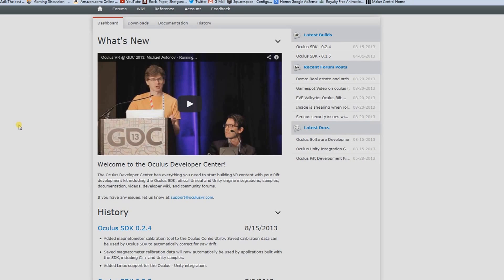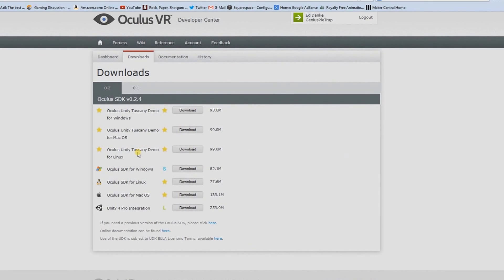This is the Oculus Rift developer website and it's going to ask you to register — just your standard give-them-your-email type thing, set up a password, verify it, simple stuff. Once you get all that done, go to Downloads. Most of you are going to be looking for the Oculus SDK for Windows; there's also Linux and Mac.